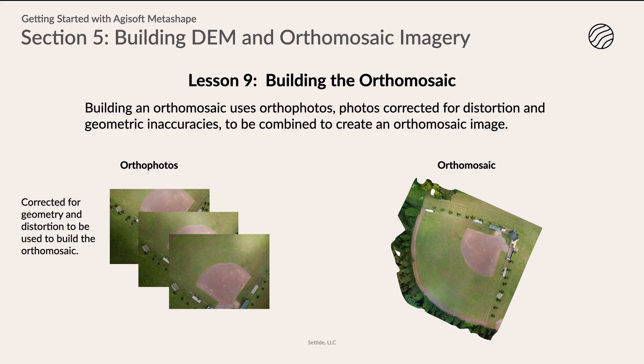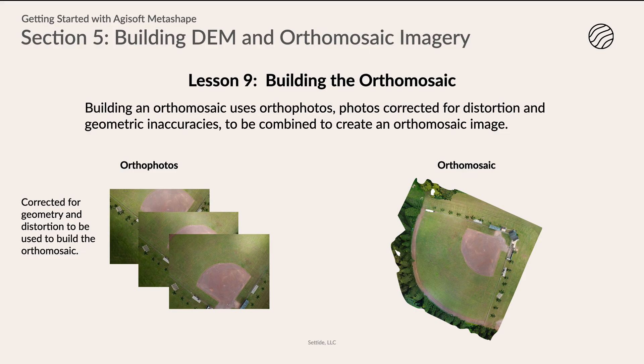These orthophotos might look very similar to the top-down photos that you take for imagery, but if you're taking things from the side and stuff like that, they could look very different, because again, they're correcting for that geometry and that distortion. So let's go ahead and go into our Metashape project and learn how to build this orthomosaic.